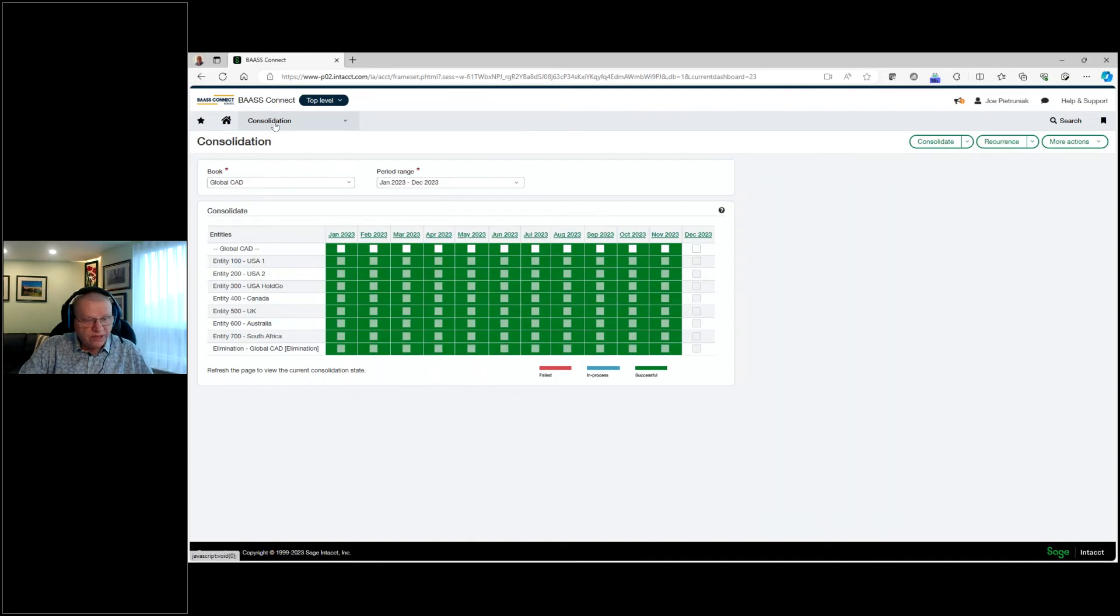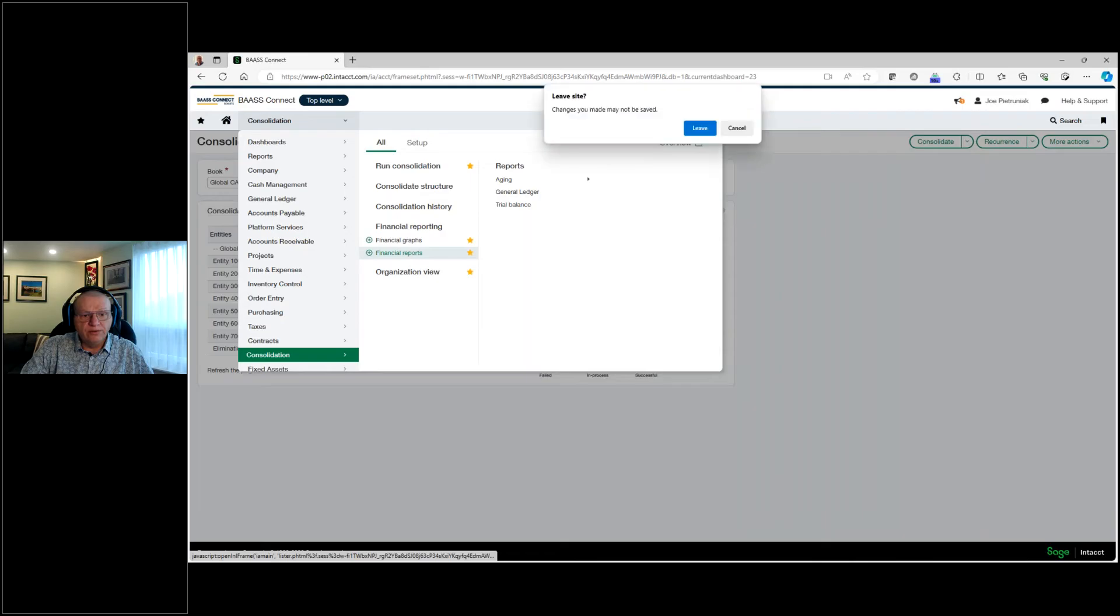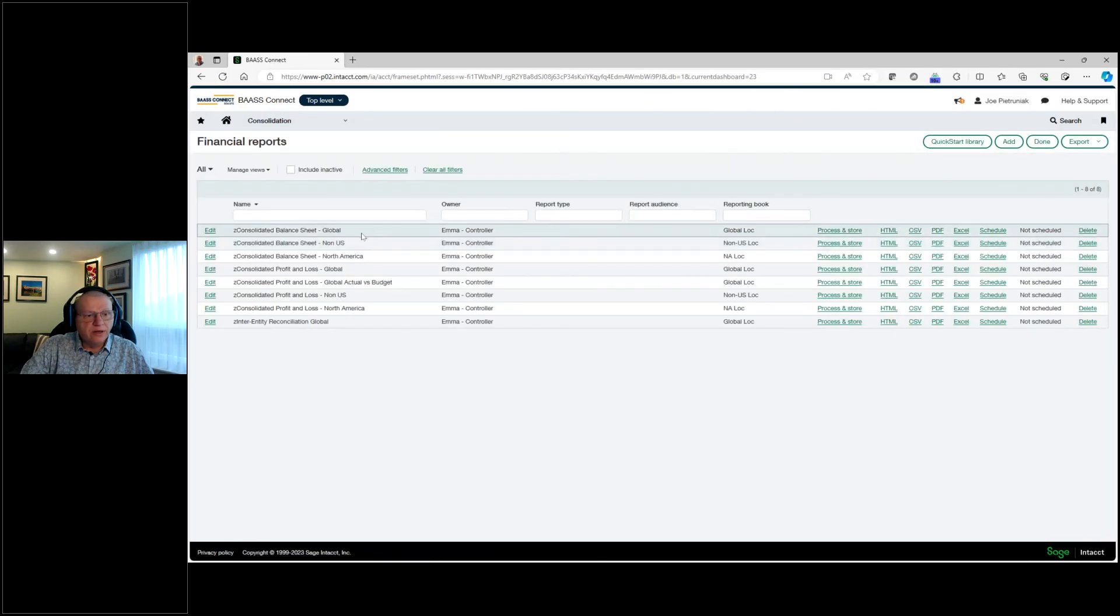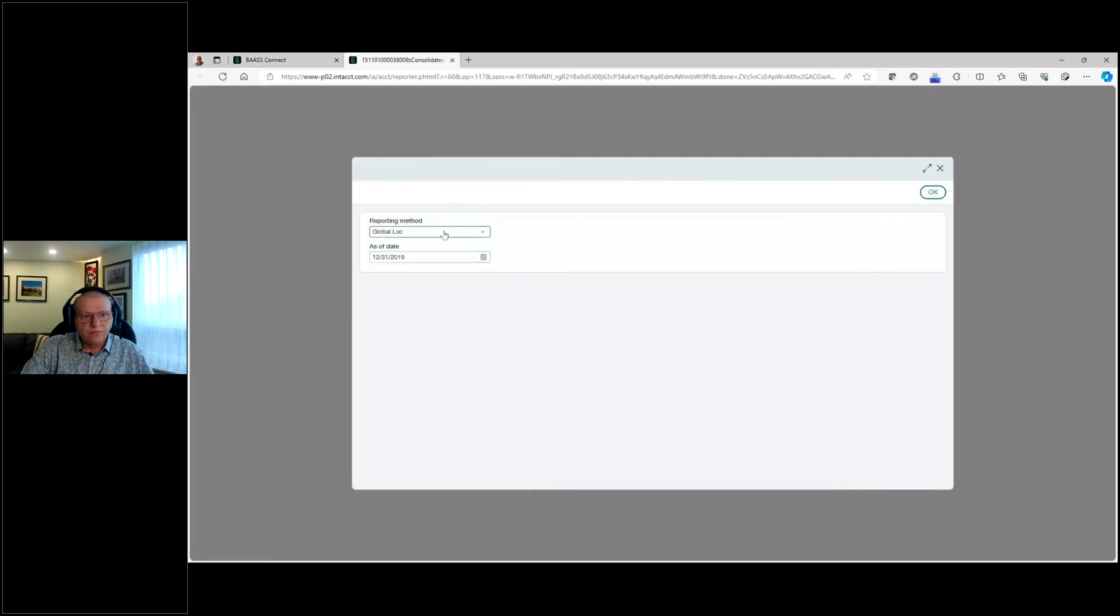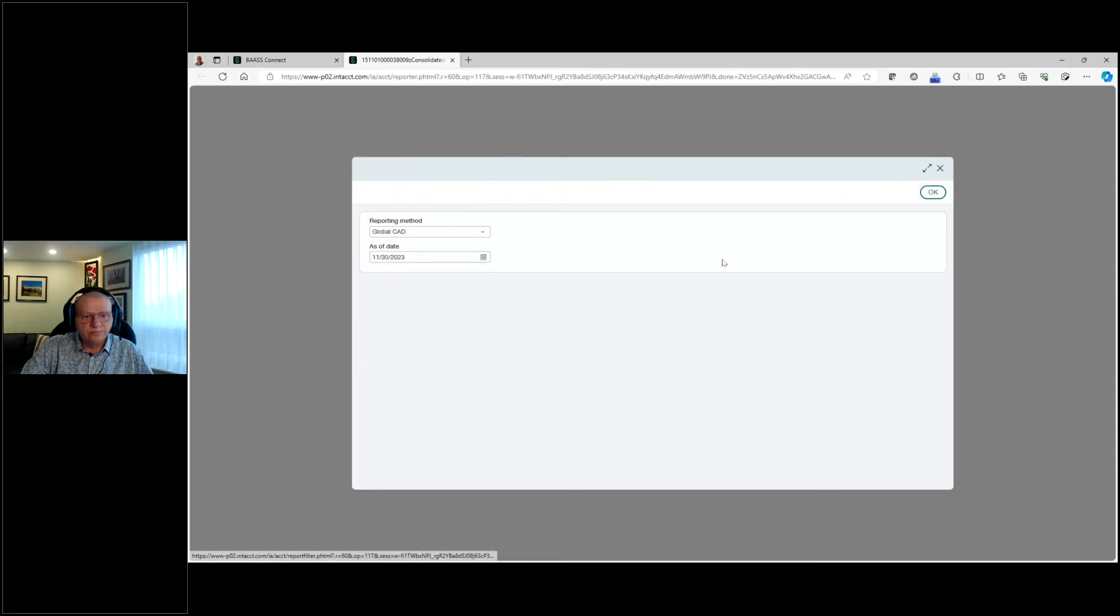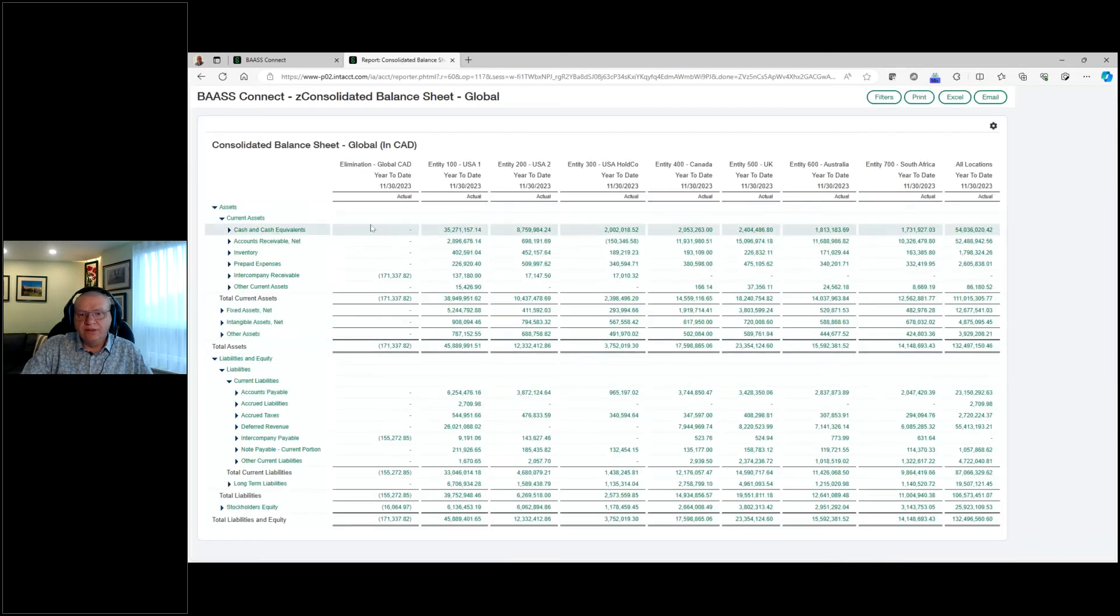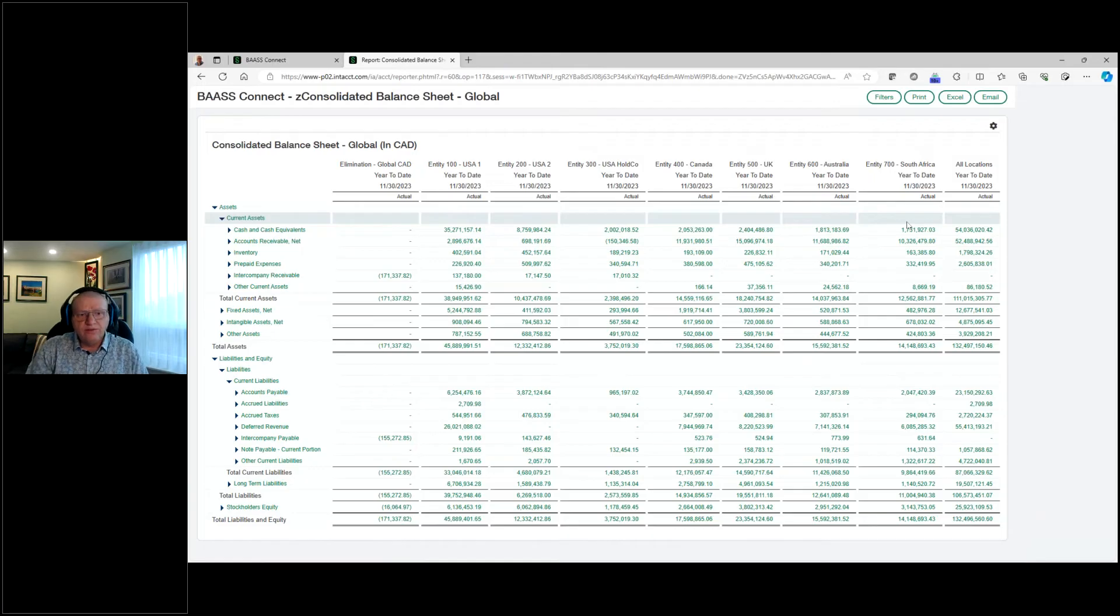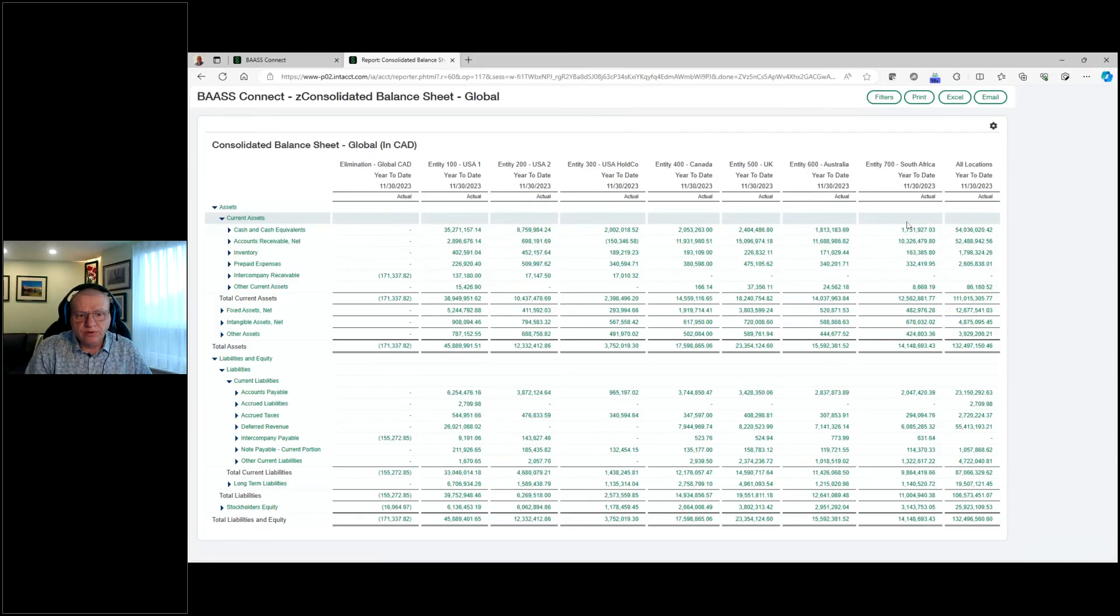Once you've consolidated, what that provides for us is reporting into the system. So now we can run our reports on our consolidated. We can pick the consolidation that we want, pick the date that we want. And now we have the consolidated financial statements in Canadian dollars. We can see all our entities along the top. Very powerful tool that we could use all because of that multi-entity environment, and being able to consolidate as needed.